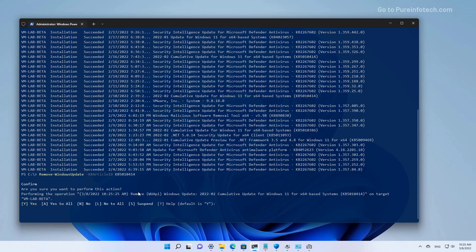Just type A to say yes to all the prompts and press Enter. Because I have to show you other different ways to uninstall updates, I'm going to cancel this operation. You also might need to restart the computer to complete the process.